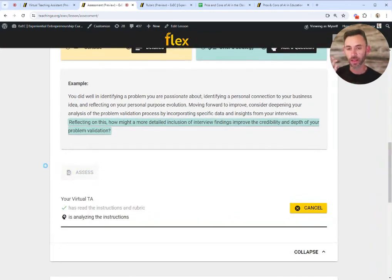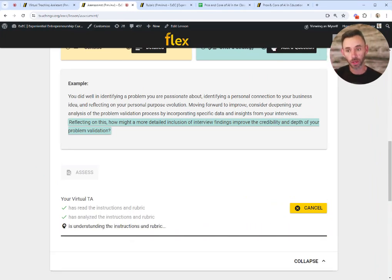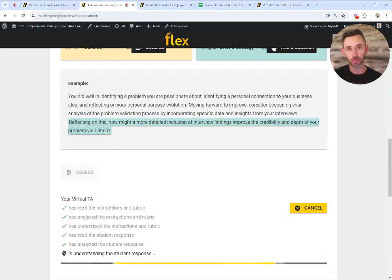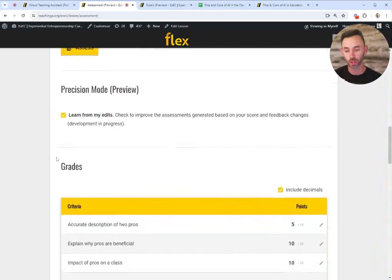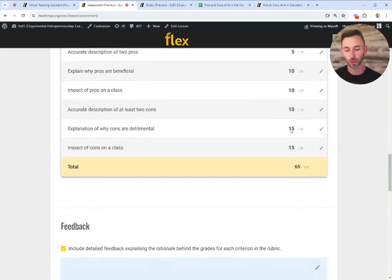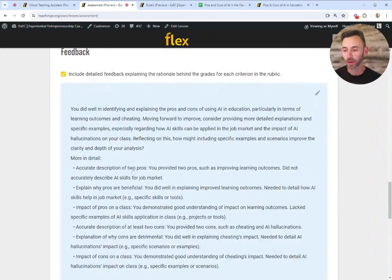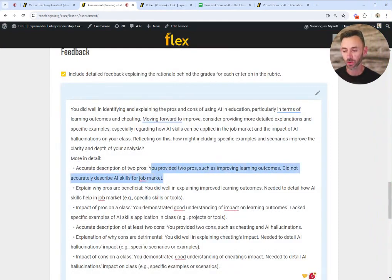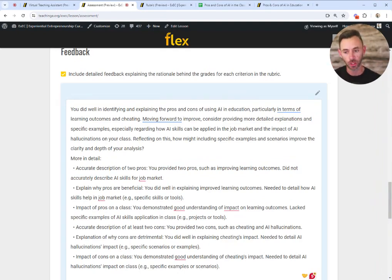I'll click Assess. Flex starts reading through the rubric and comparing that to what the student has responded. It's not only going to give us feedback, it's also going to take a first stab at scores. This paper has gotten 65 out of 100. We can see the accurate description of two pros got five out of 10 points. Scrolling down to the detailed feedback: it provided two pros such as improved learning outcome, but did not accurately describe AI skills for the job market — it didn't accurately expand on why AI skills would be helpful to students.